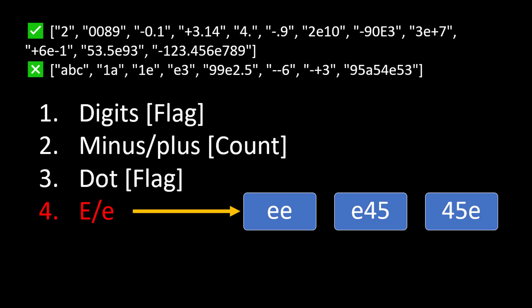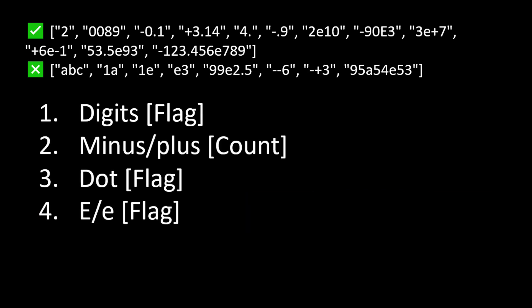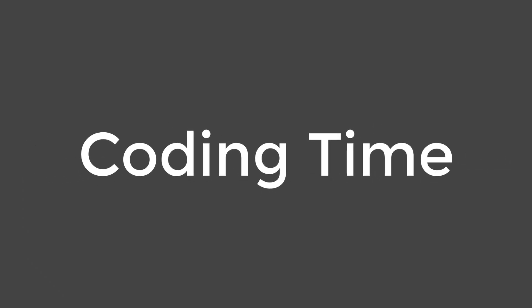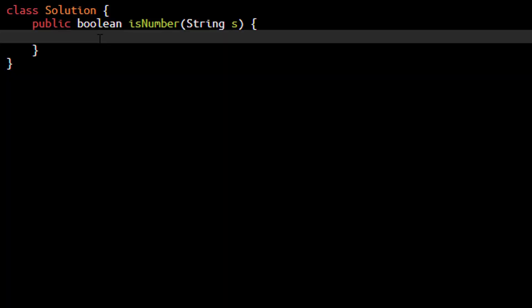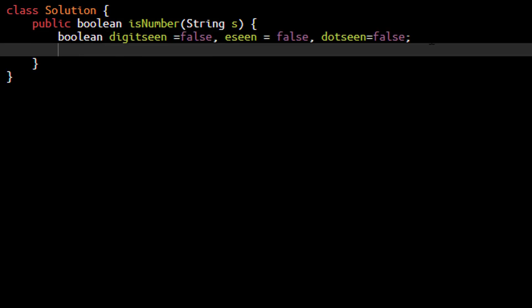Moving to the E part. In summary, we need to use three flag variables and one count variable. Now we will jump to the coding part. As discussed, we will first define those flag variables and the one count variable.